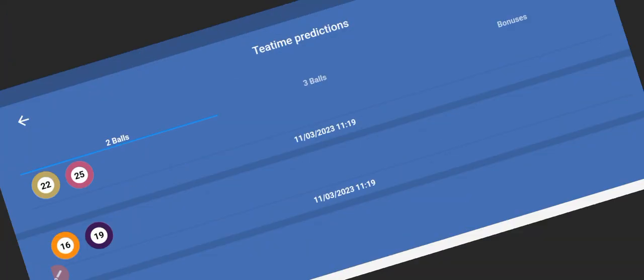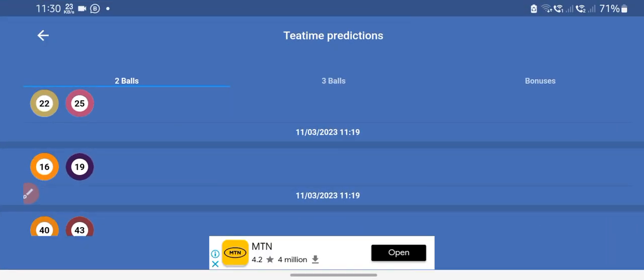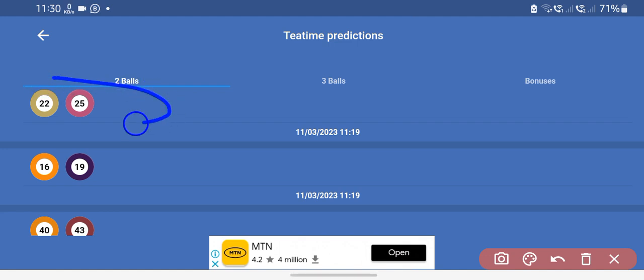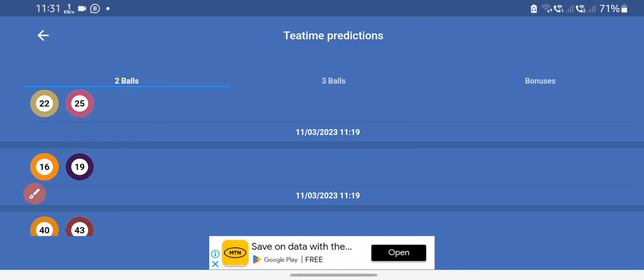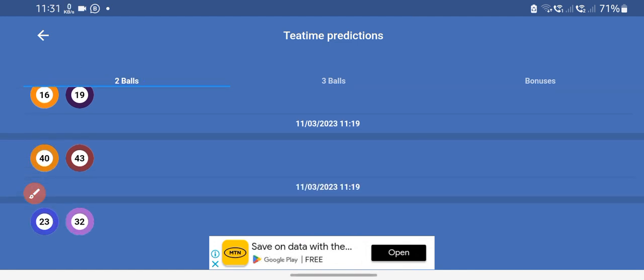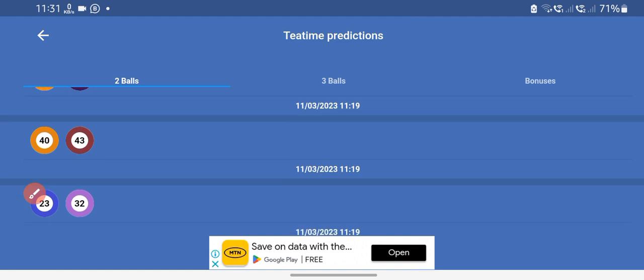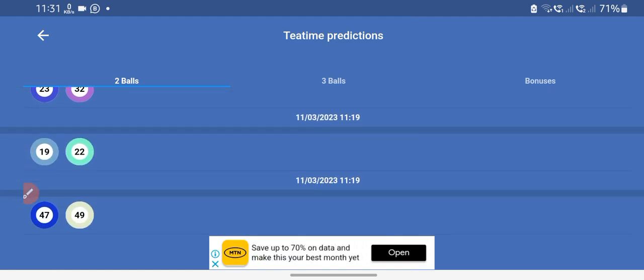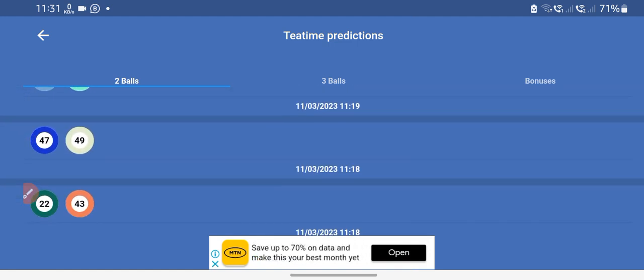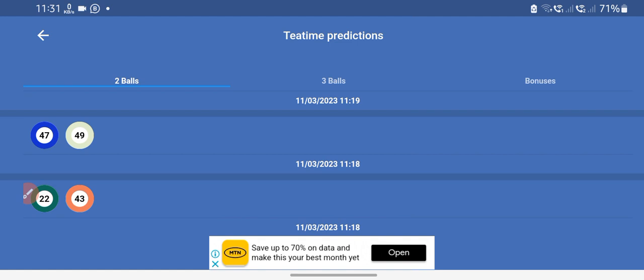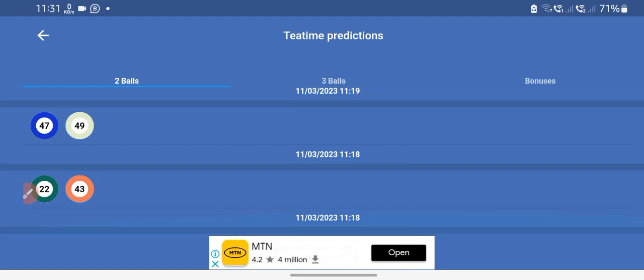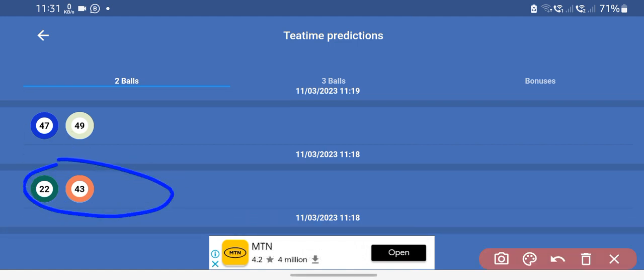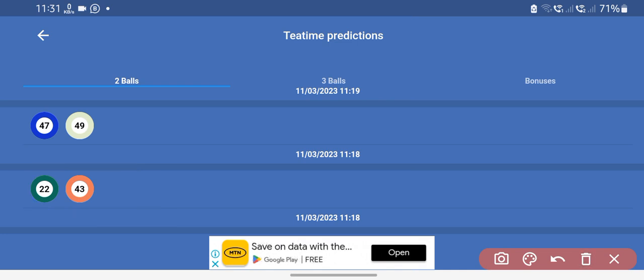On teatime we have 22, 25, 16, 19, 40, 43, 23, 32, 19, 22, 47, 49, 22, 22, 43. Yes, these are the numbers that we have.